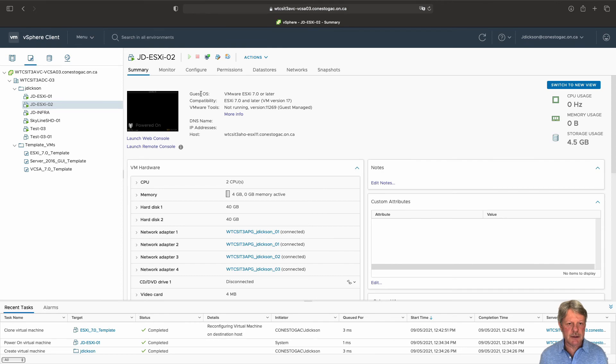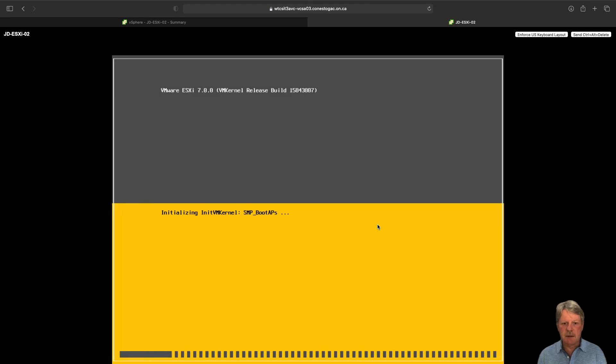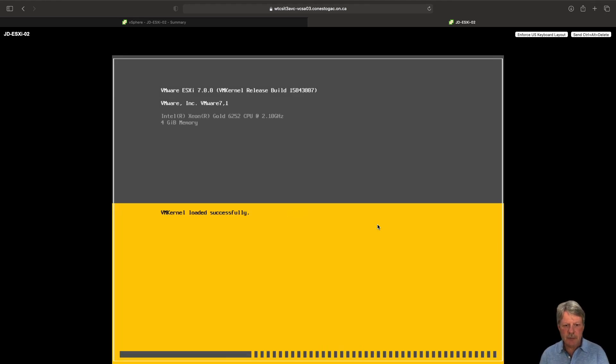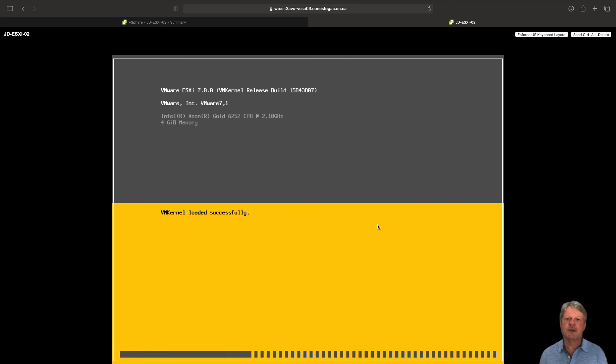Going to open the console just so we can see what it's doing. And we can see that it's already into the boot process. Let that boot up. When it's finished it should be at the console screen. And we'll come back to check to make sure that everything's okay.